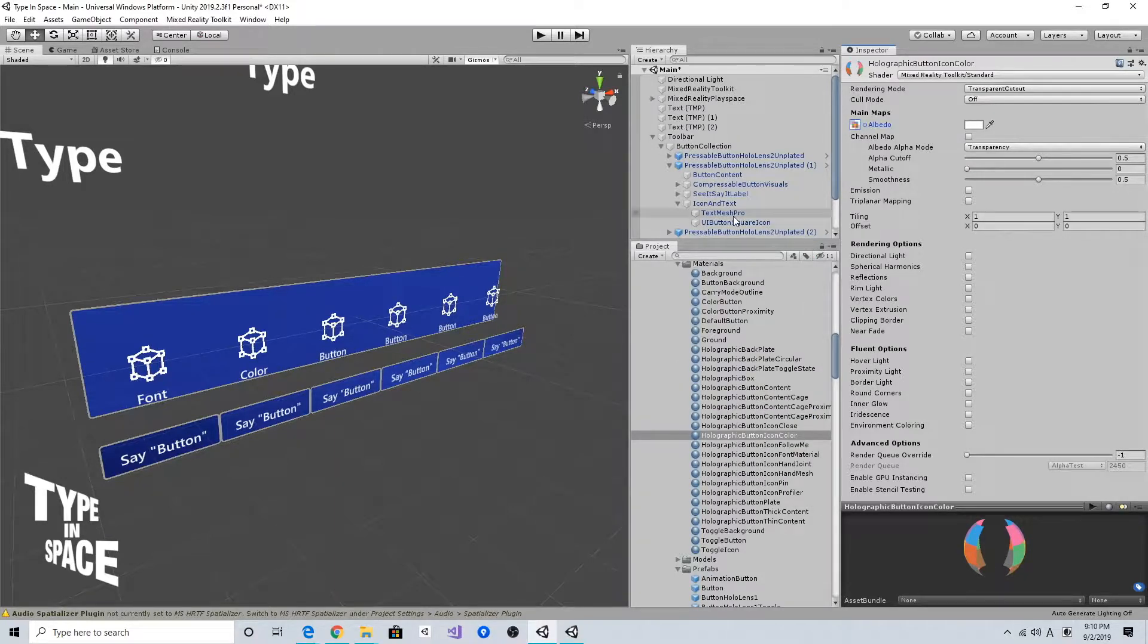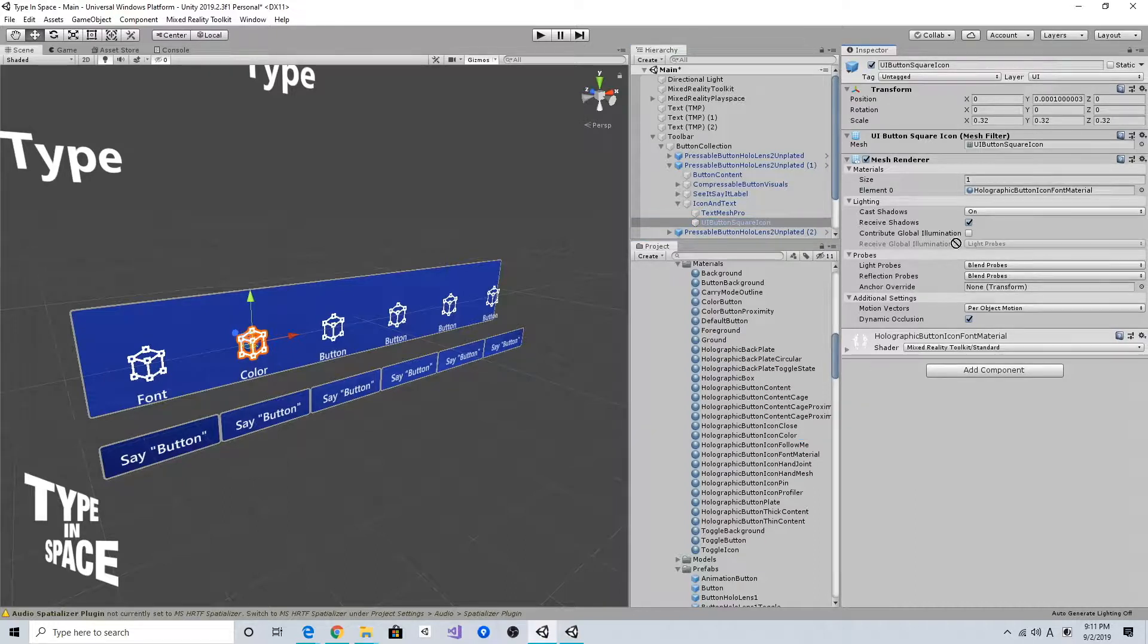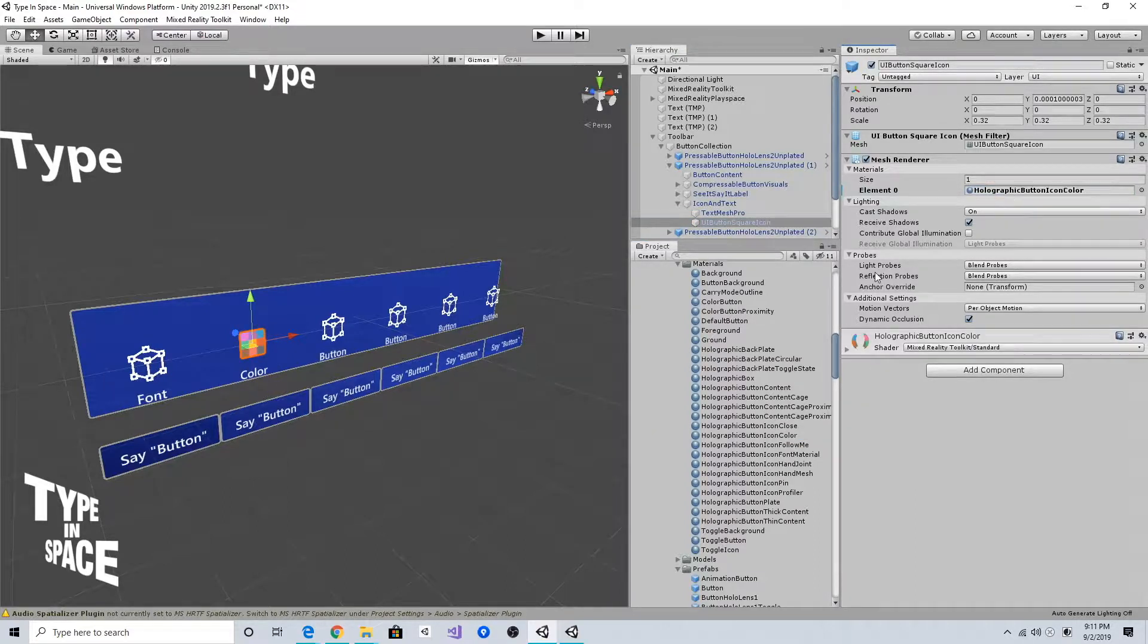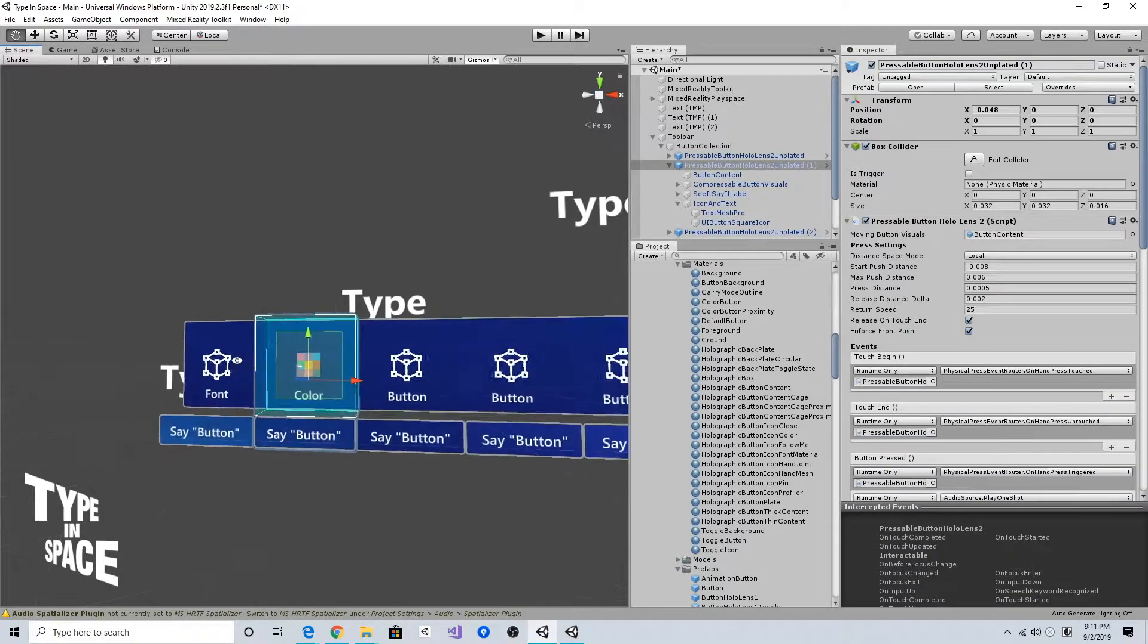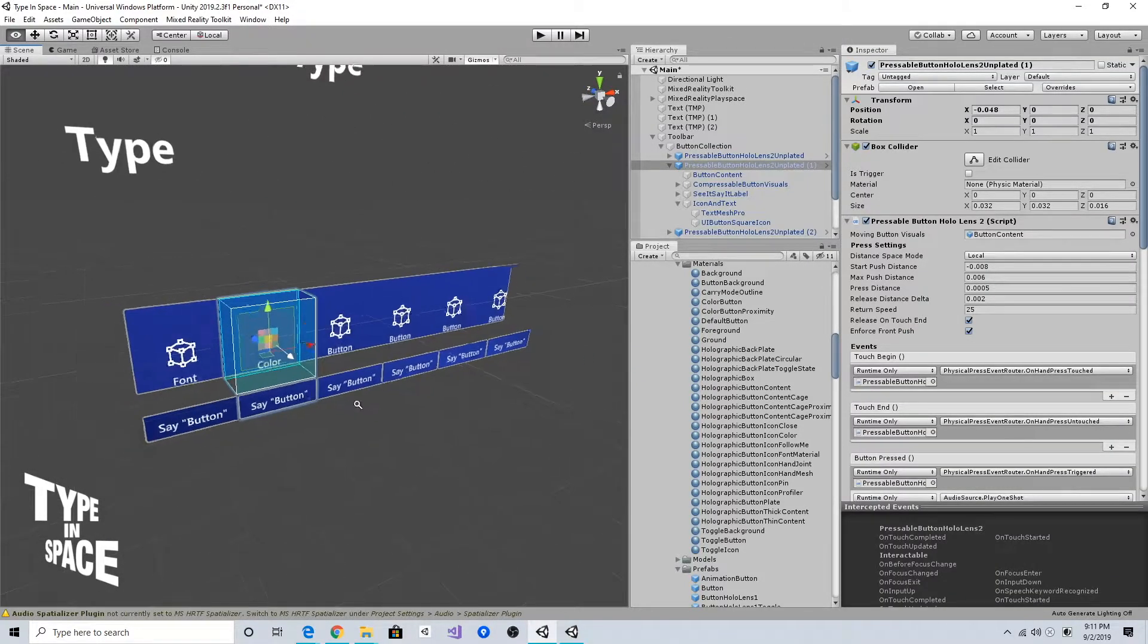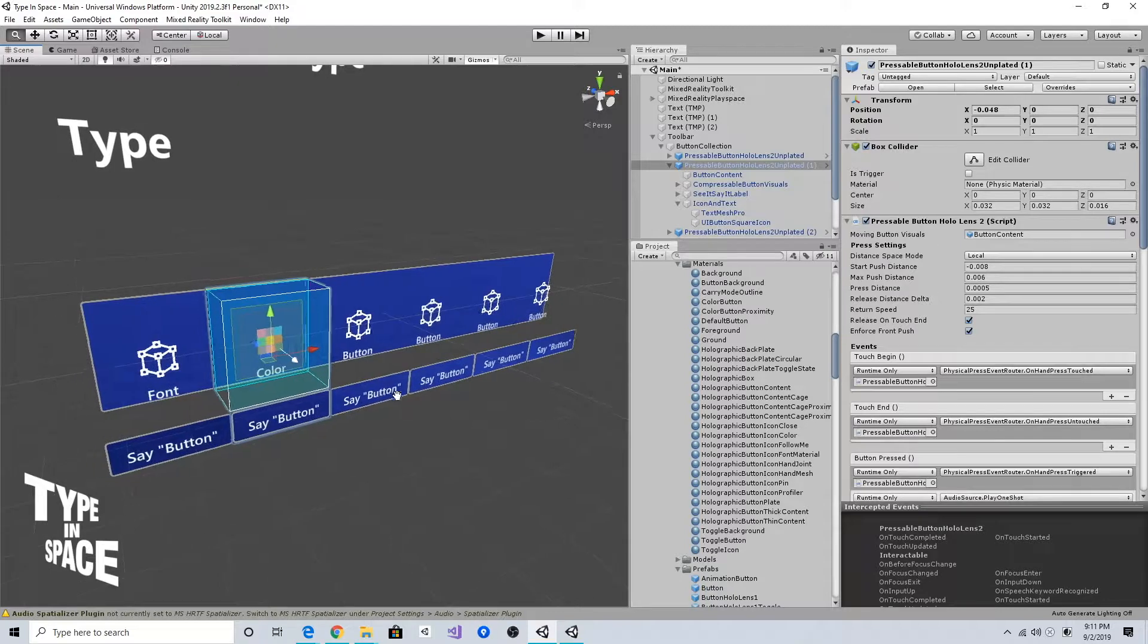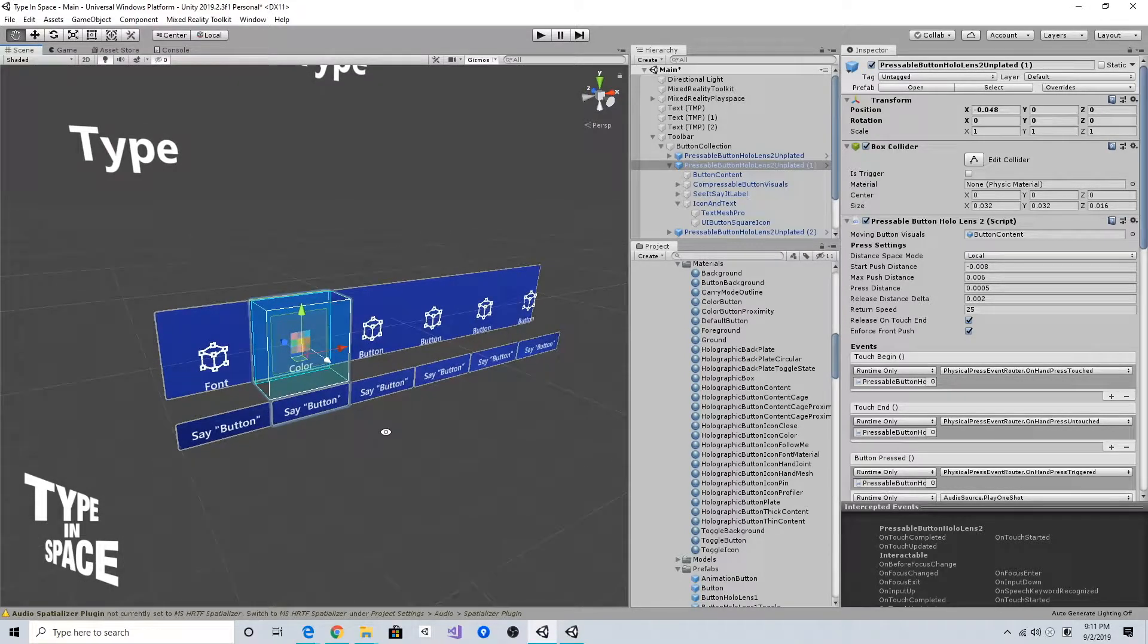And here I'm going to assign this new material like this. So now I have replaced the icon and text.